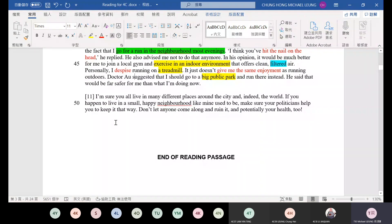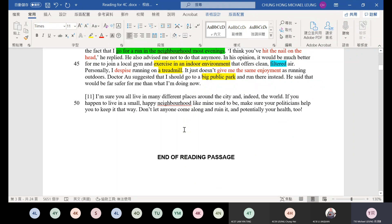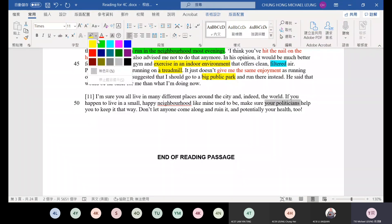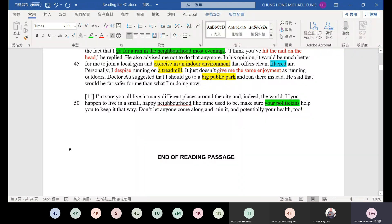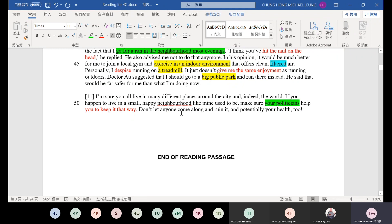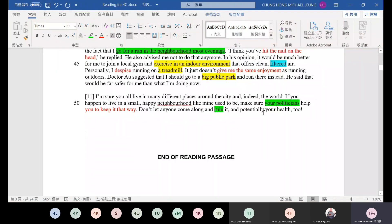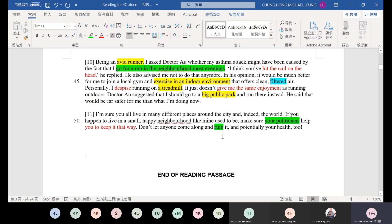Last paragraph. I'm sure you all live in many different places around the city and indeed the world. If you happen to live in a small, happy neighborhood like mine used to be, make sure your politicians help you to keep it that way. Your politicians, like district councilors, legislators, don't let these building plans be approved. Be able to protect your community. Keep it that way. Don't let everyone come along and ruin it. Don't let others destroy it, ruin or destroy, and potentially your health too. Okay, that's it.